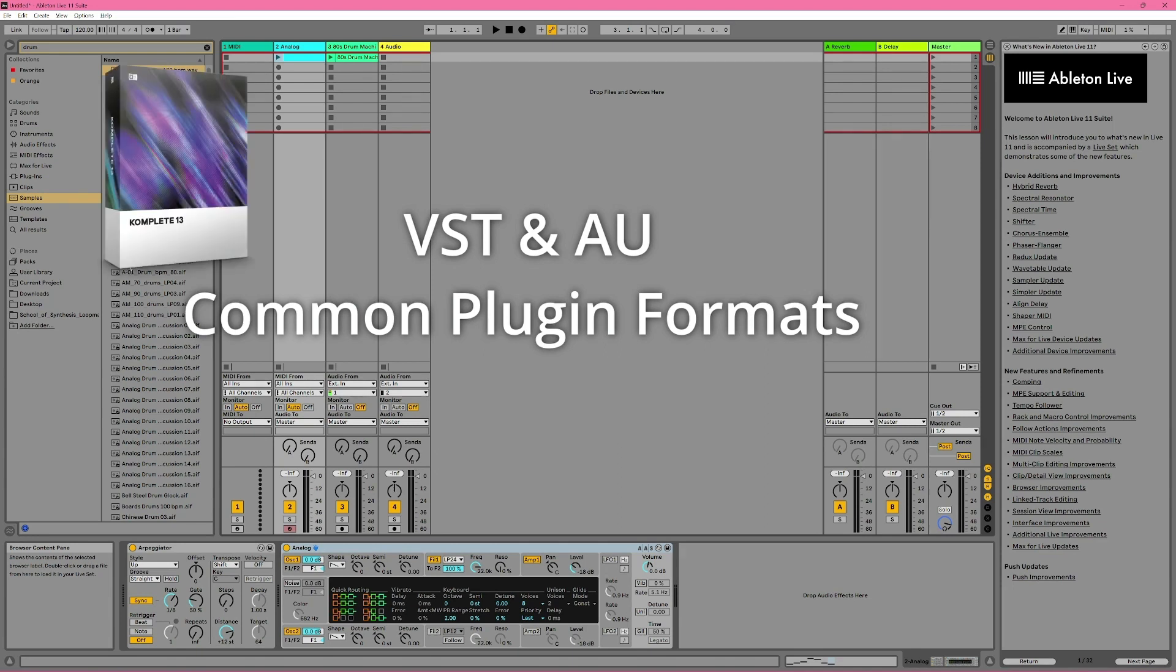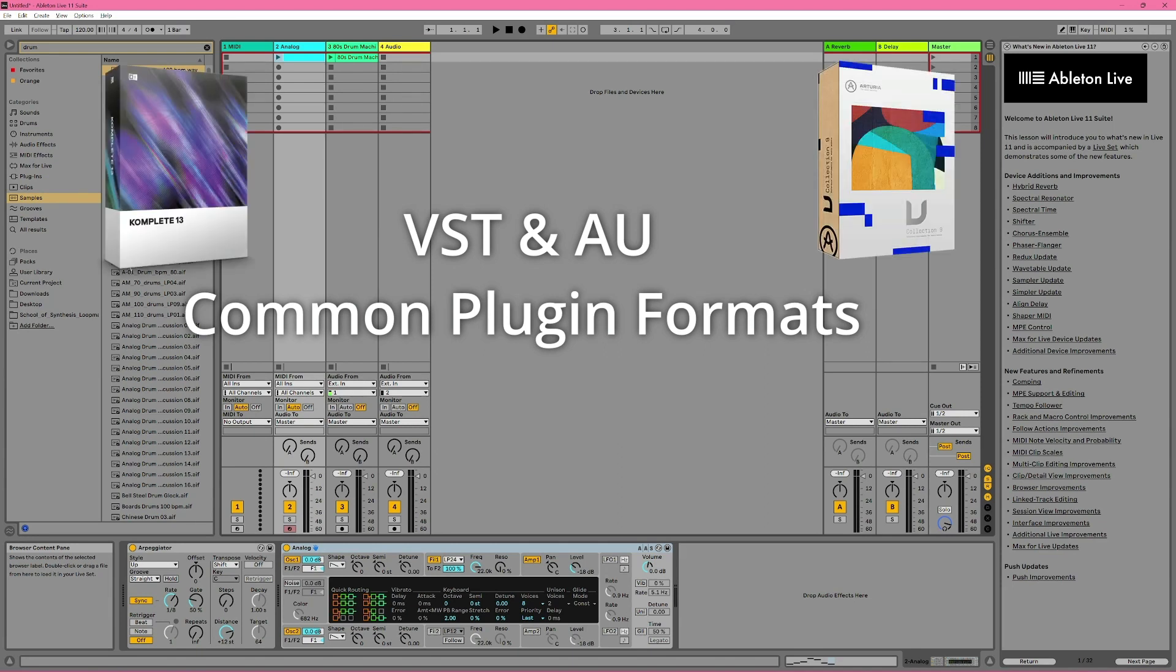Now if you've worked with any kind of digital audio software previously, you're probably familiar with plug-in formats like VST and AU. Many companies, such as Native Instruments and Arturia, release plug-ins in these formats, and they're supported by a range of different hosts, including Ableton Live.